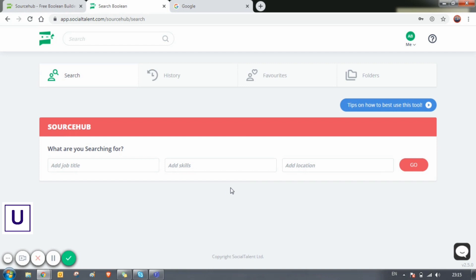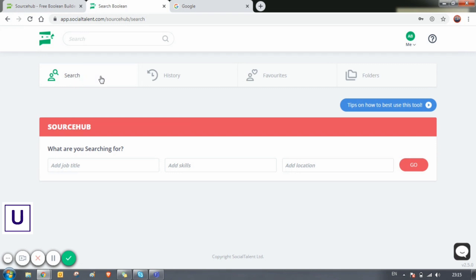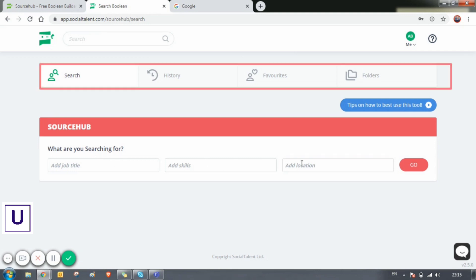As you can see here, this is the home page when you get logged in. This is a very special tool where we have so many features, not just setting up a string or automatic string. You can see there are four columns or four sections in that tool: search, history, favorites, and folders.